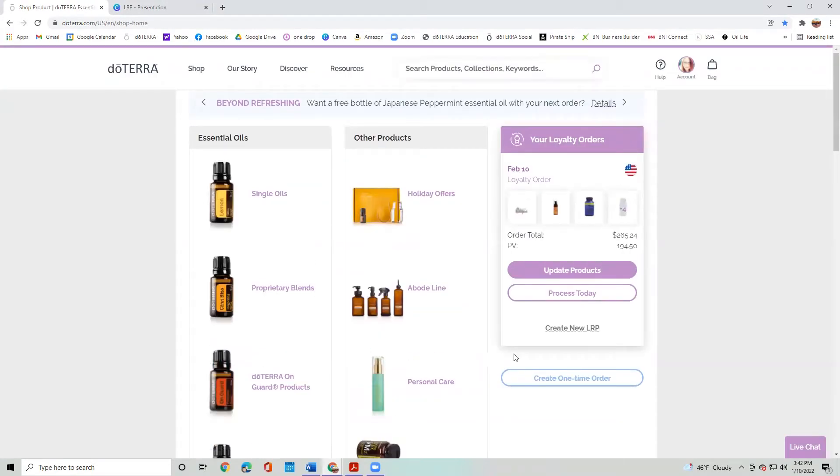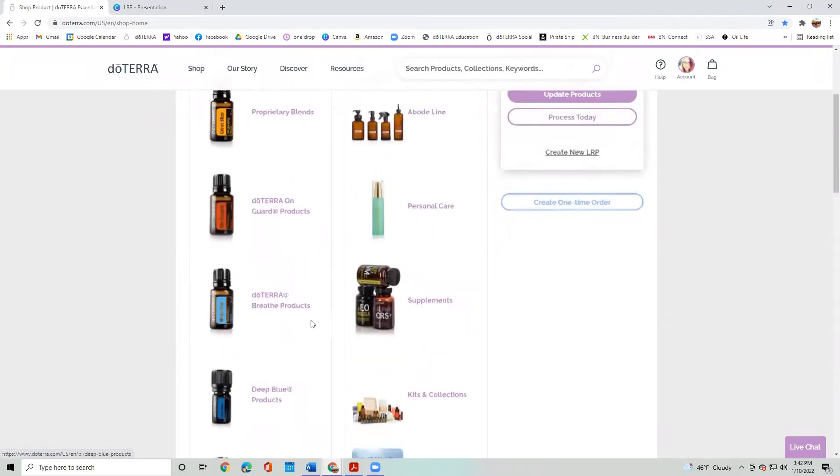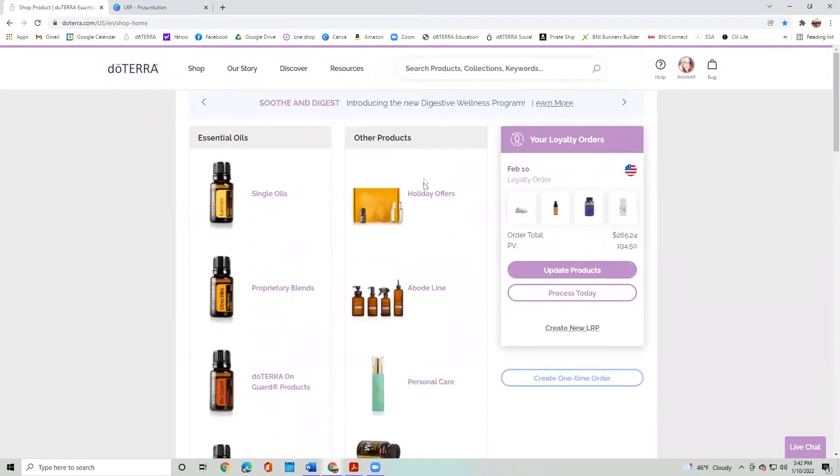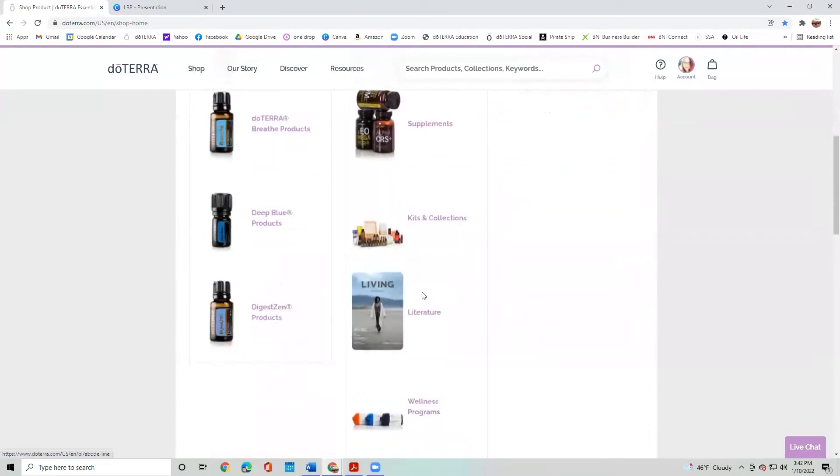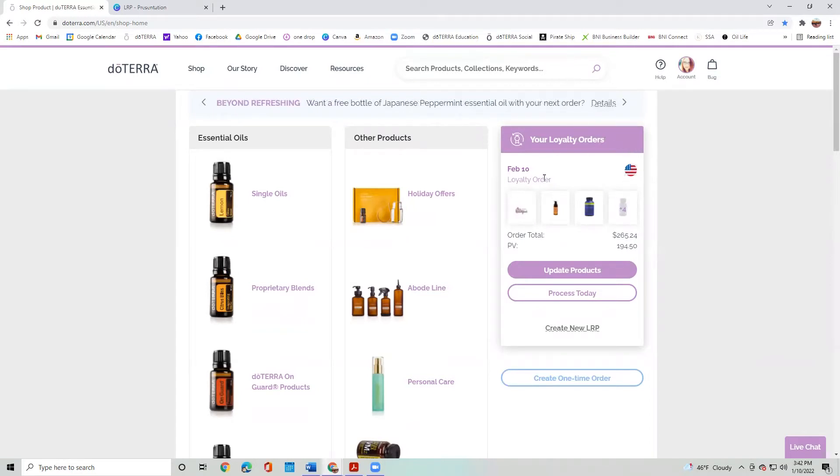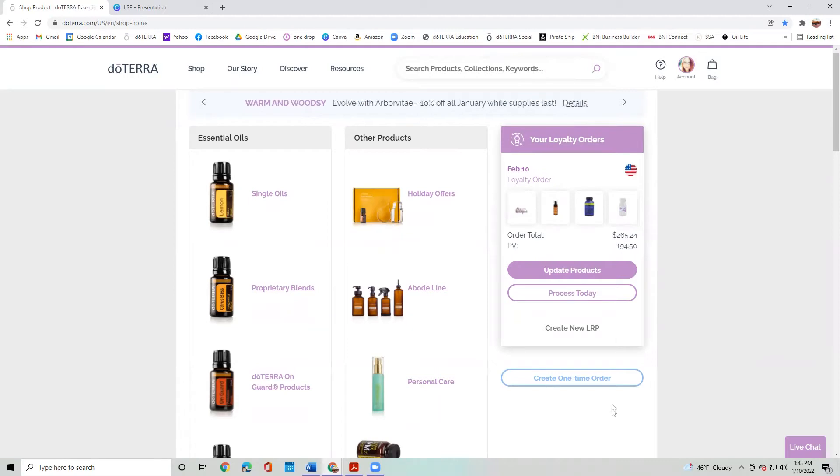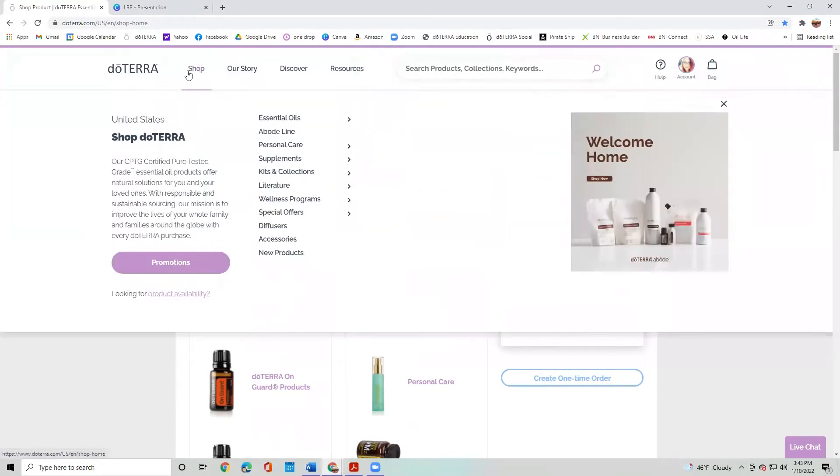So essential oils is on the left here and you're going to find different essential oil products and all of the top products here. Other products, you're going to have the holiday offers and then the abode line and it goes on. And then on my right of the screen, you're going to see your loyalty orders.